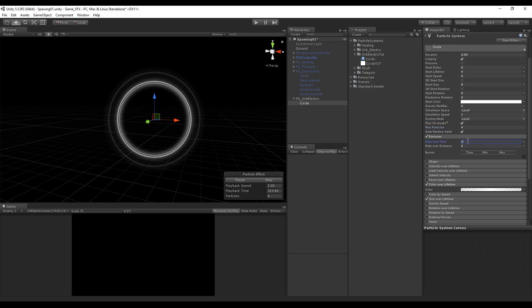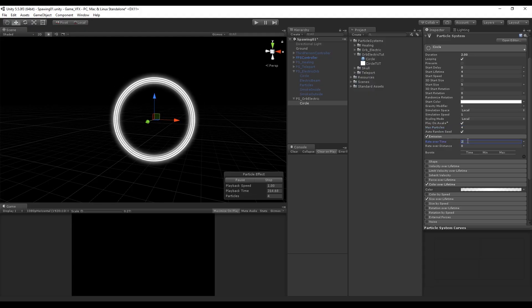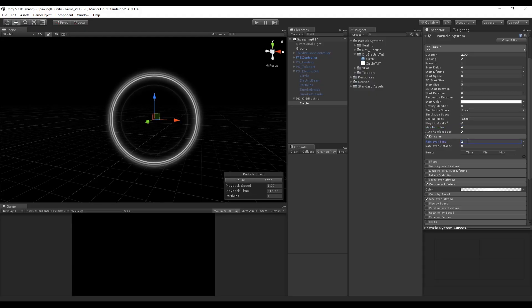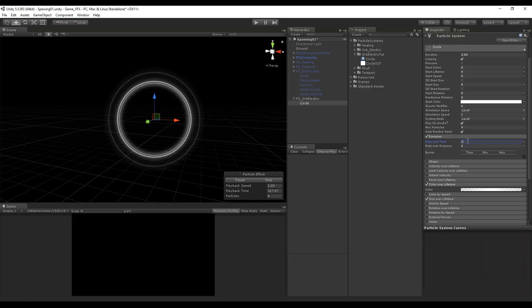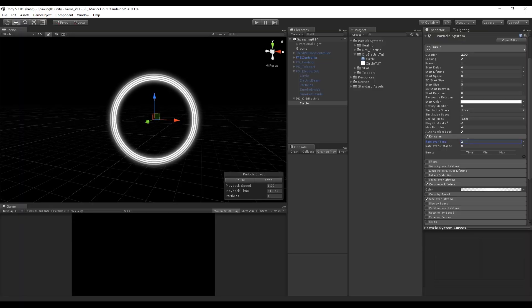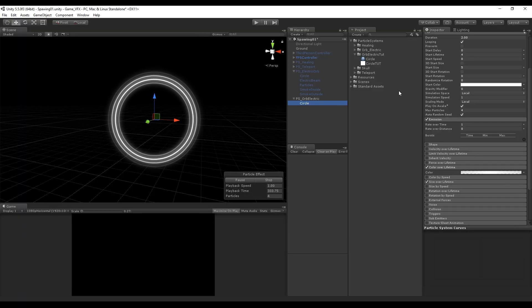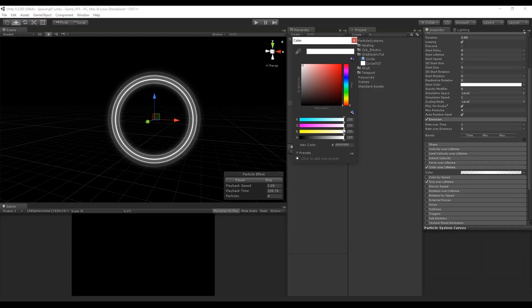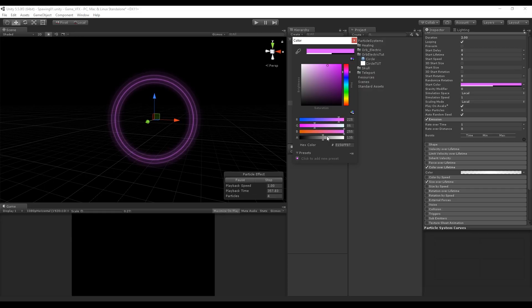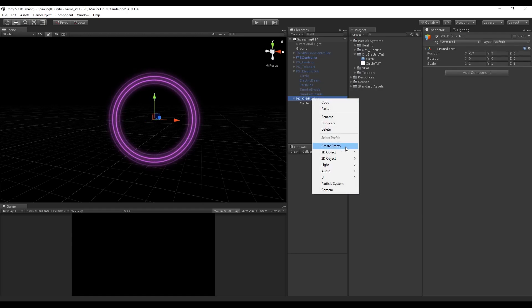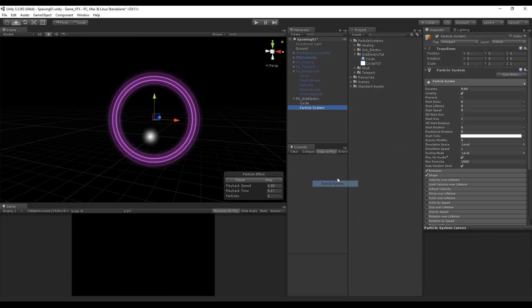In the emission, if you increase the rate over time to 2, there will be two circles every two seconds, which increases the quantity. If you're interested, you can also control the color of the circle with the start color parameter, and change the opacity with the alpha value.